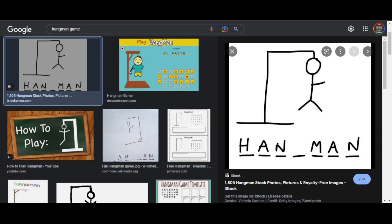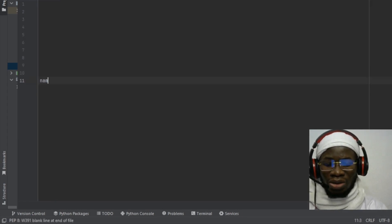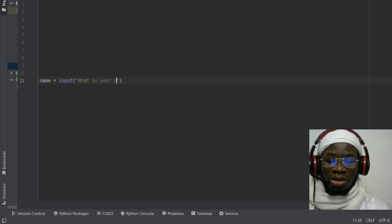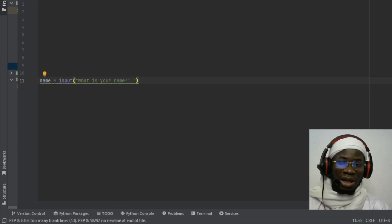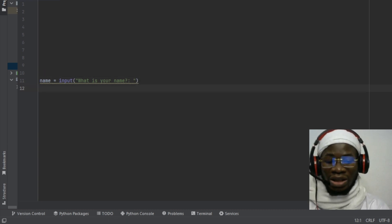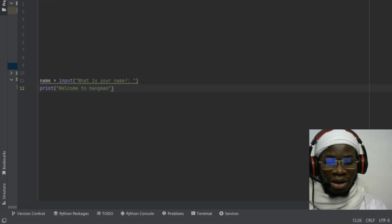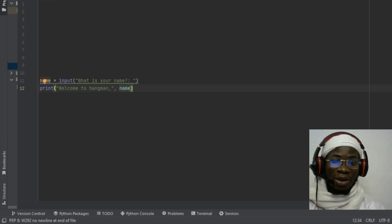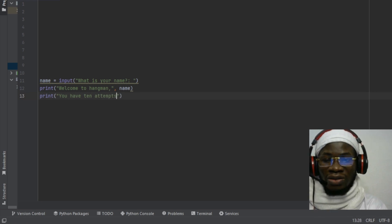Let's go straight into the code. Since it's a game, I want to design the interface. I'm going to use input to ask 'What is your name?' — this allows the user to interact with the system. Then I'll print 'Welcome to Hangman' along with whatever name the player inputs. In our game, we want the player to have a set number of attempts before they lose.